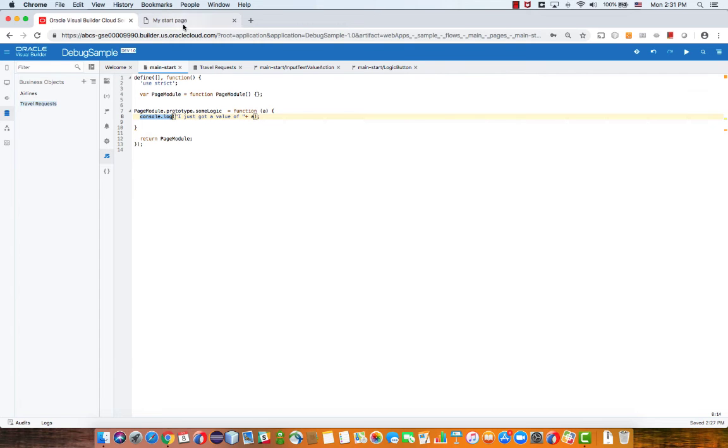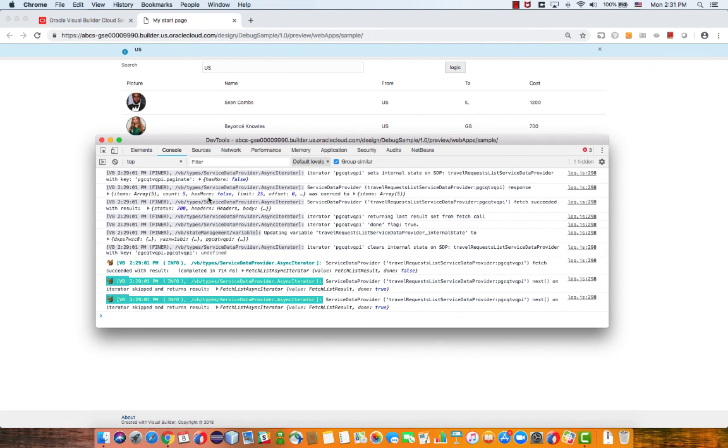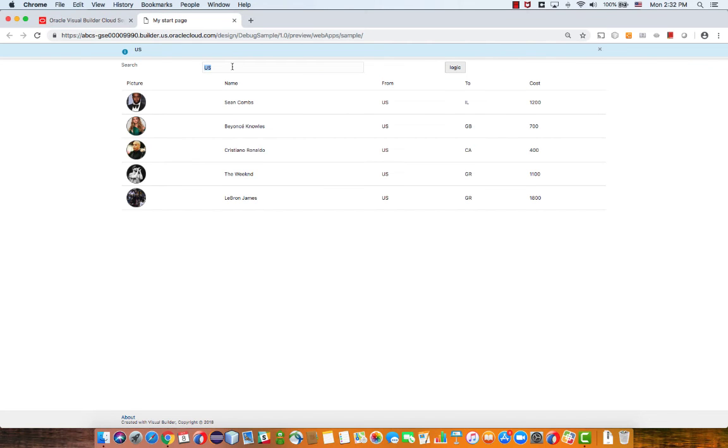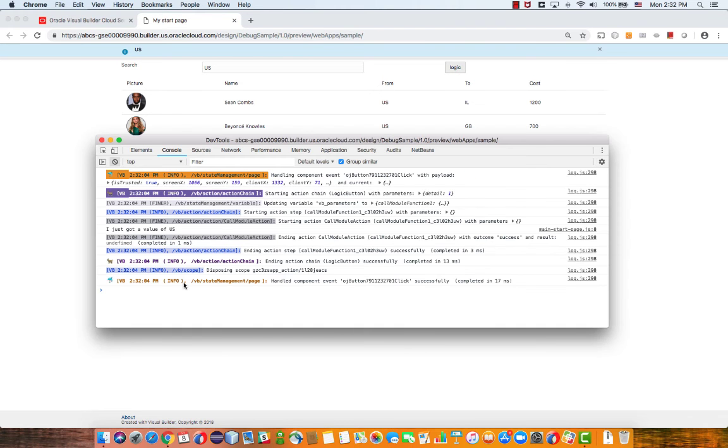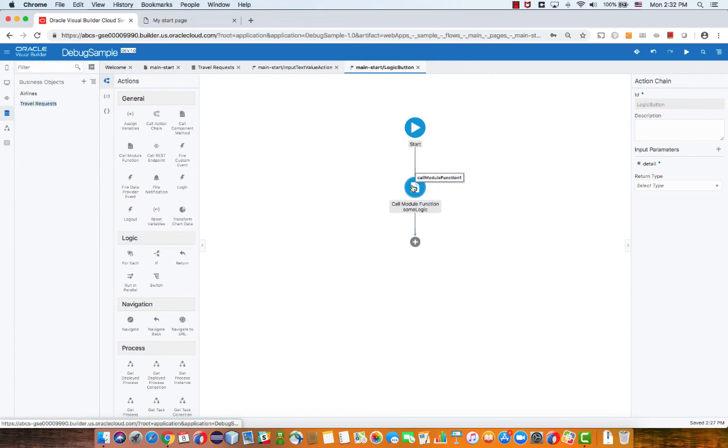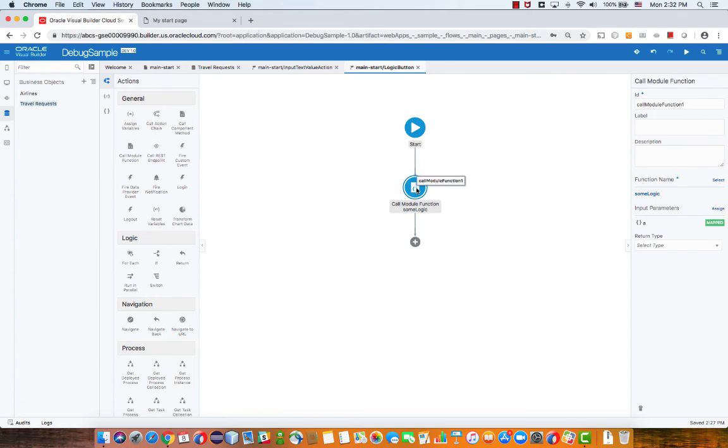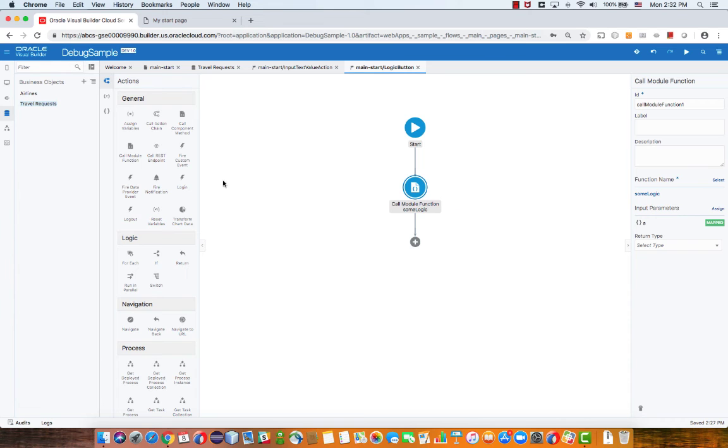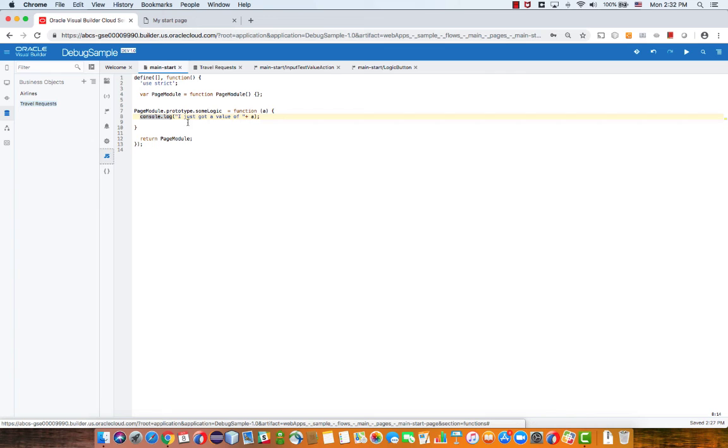And again, if we go back to our page, let's clear our console, and we can, for example, click the button. And go back into the console, we'll see that we got the value of us. And indeed, if you look at what we do in our button logic over here, we're passing in a value, which is the search string. This is why we saw us over there. So again, this is a way for you to notify the console of things that are happening in your custom JavaScript.